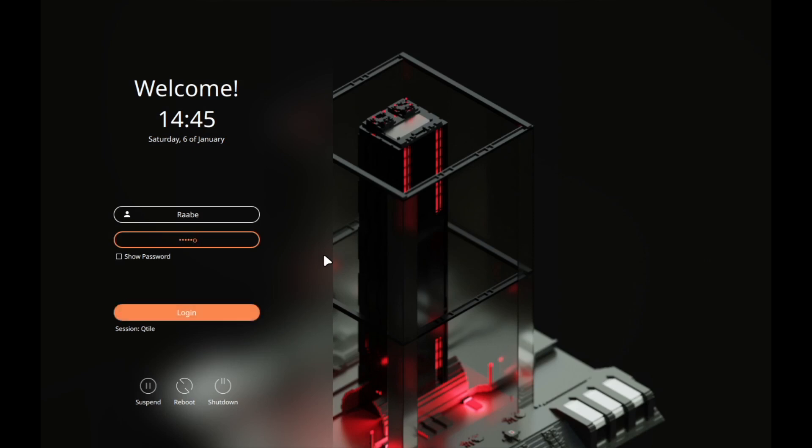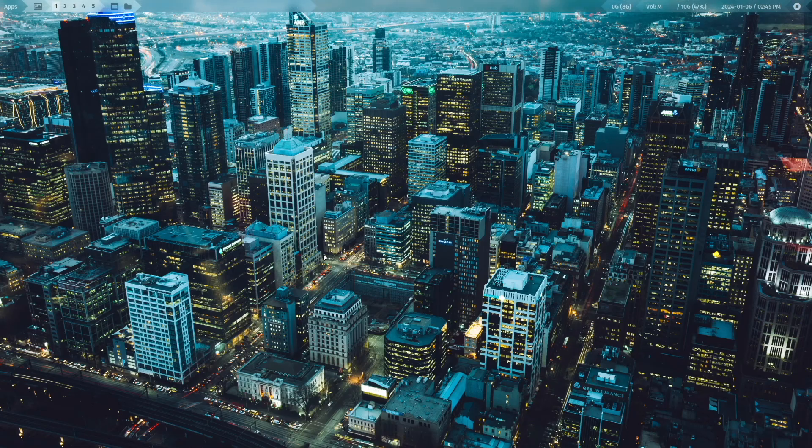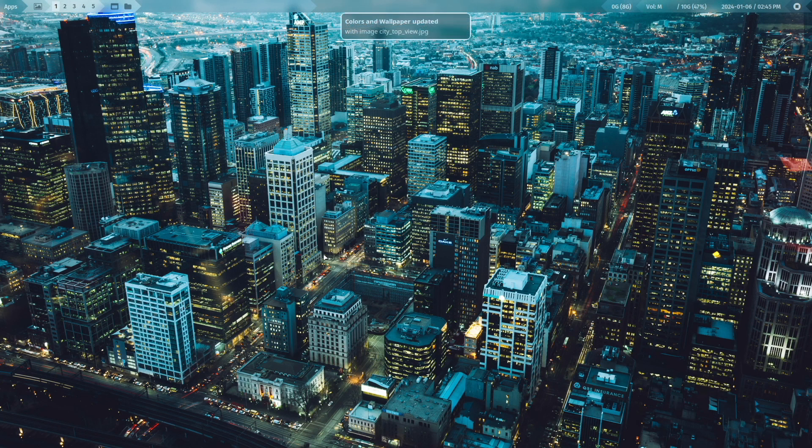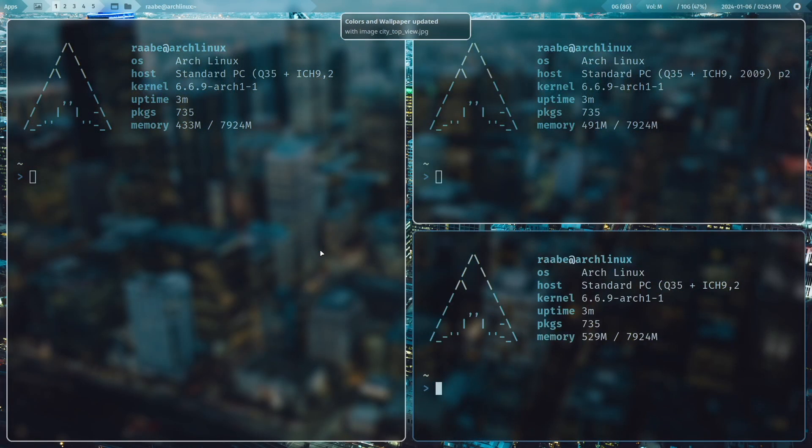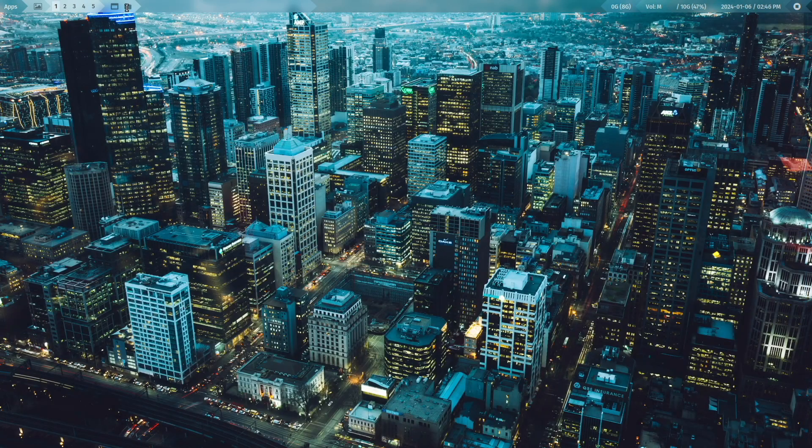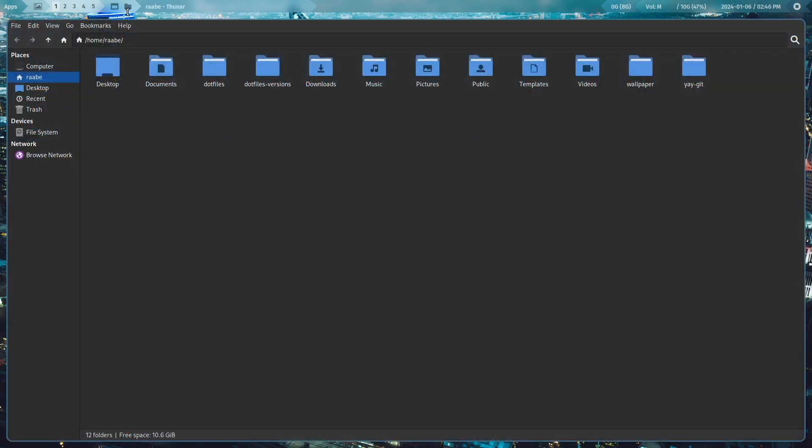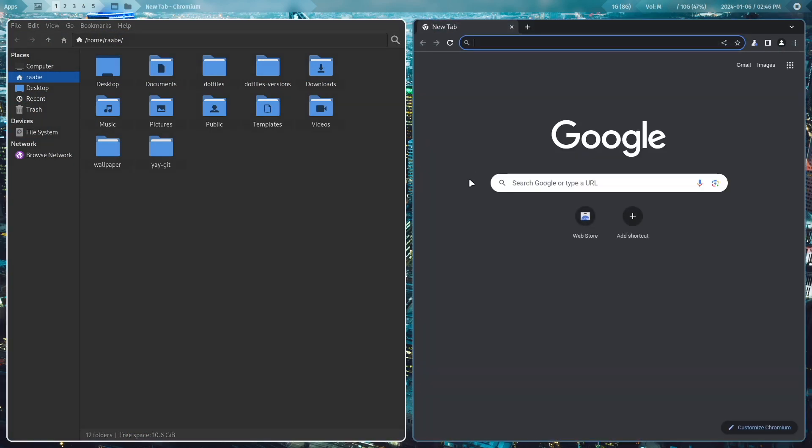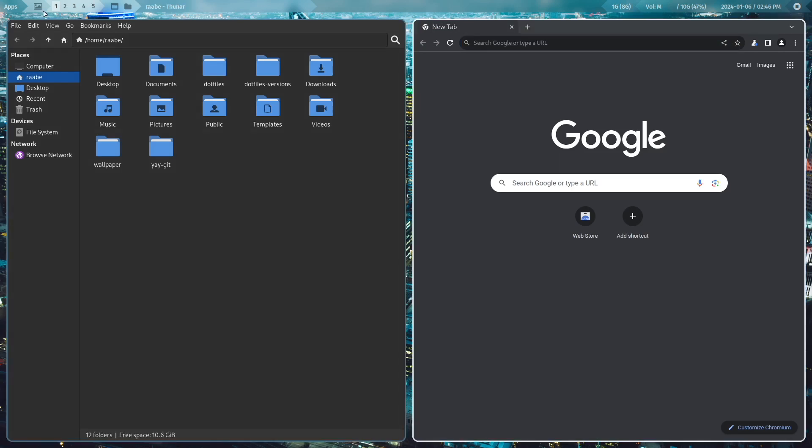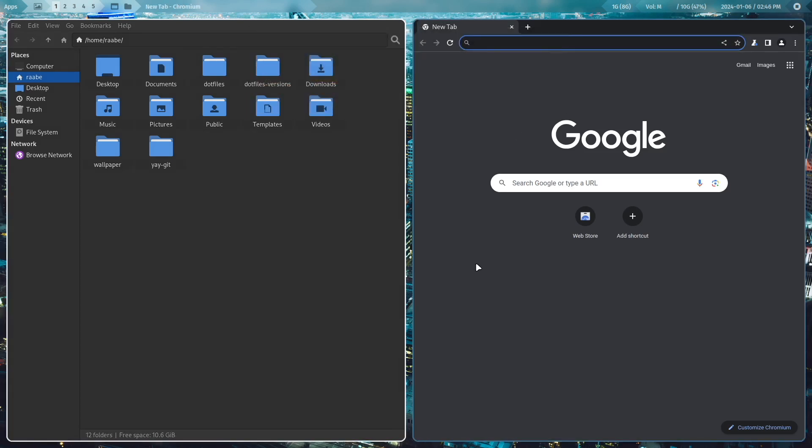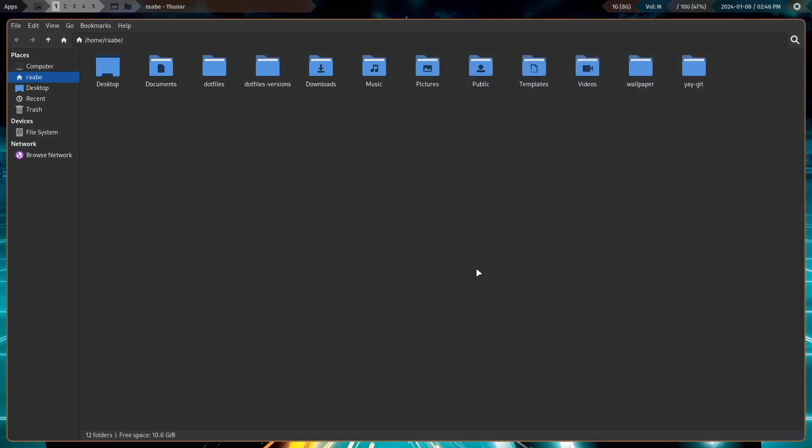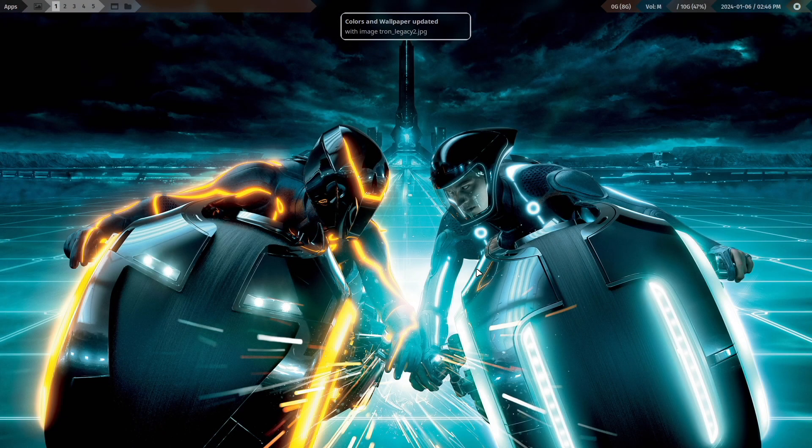Let's log out, log in again into Qtile. And you see now you have the right screen resolution implemented. And also Thunar the file manager works fine. And when you click here on the browser icon the browser comes up. You can select a wallpaper. And also Qtile is working fine.